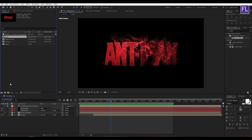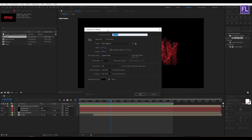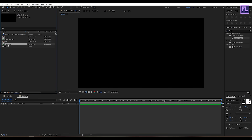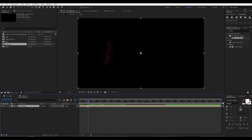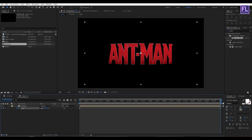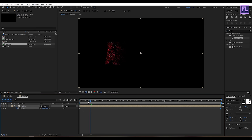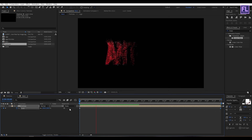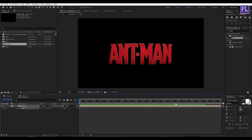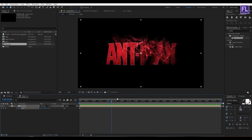Now create another composition and let's call it 'Main', then click OK. Now select our Particles comp and place it into this timeline. Press S to reveal Scale, then set a keyframe on Scale. Then go to the end of this animation and set the Scale to 80.